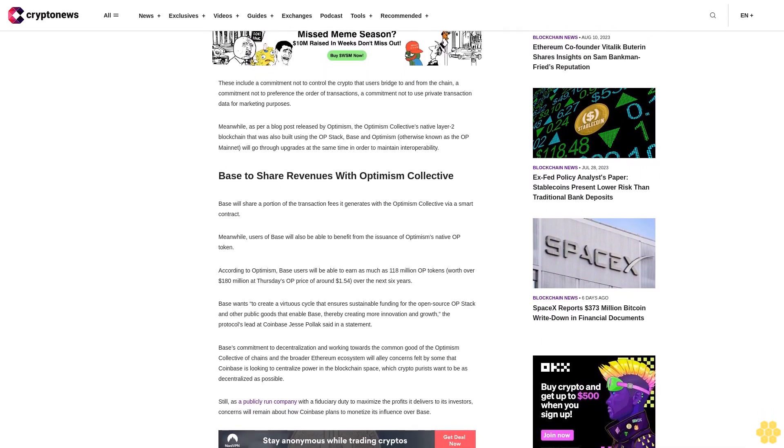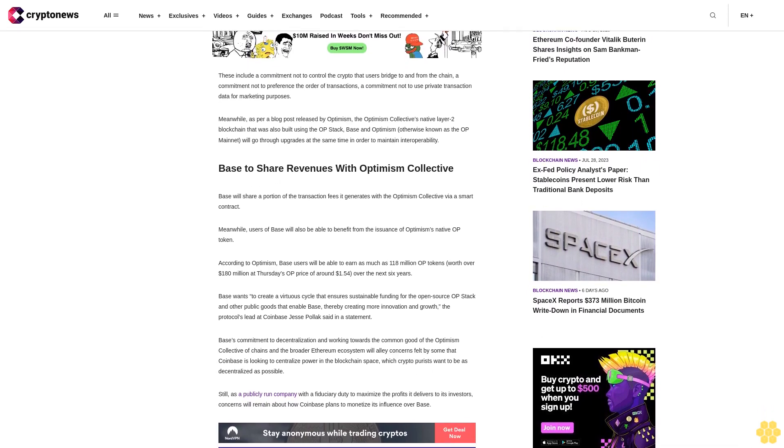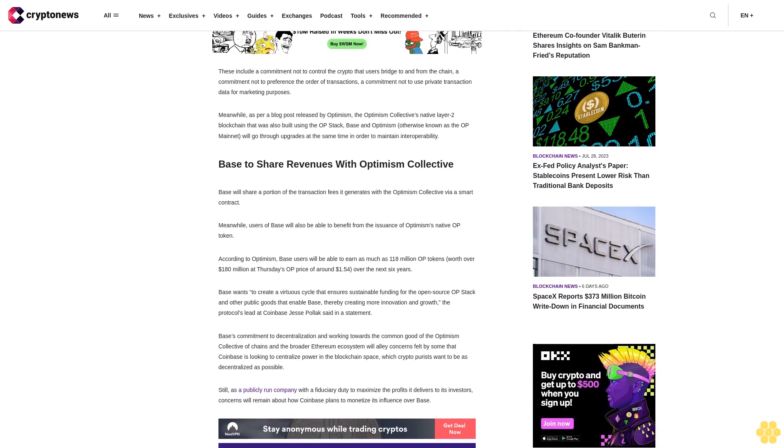Meanwhile, as per a blog post released by Optimism, the Optimism Collective's native Layer 2 blockchain that was also built using the OP stack, BASE and Optimism, otherwise known as the OP mainnet, will go through upgrades at the same time in order to maintain interoperability.